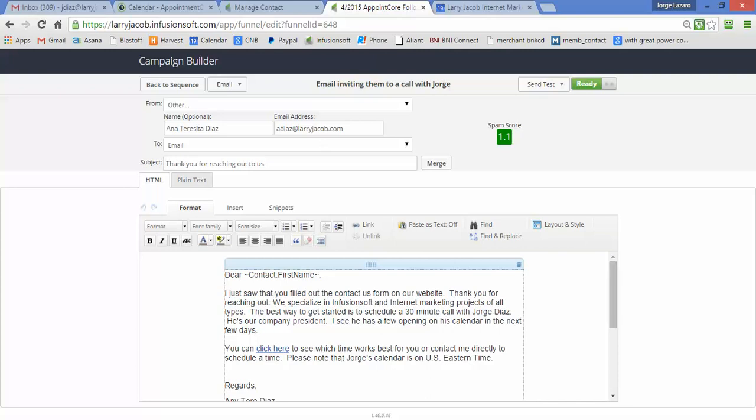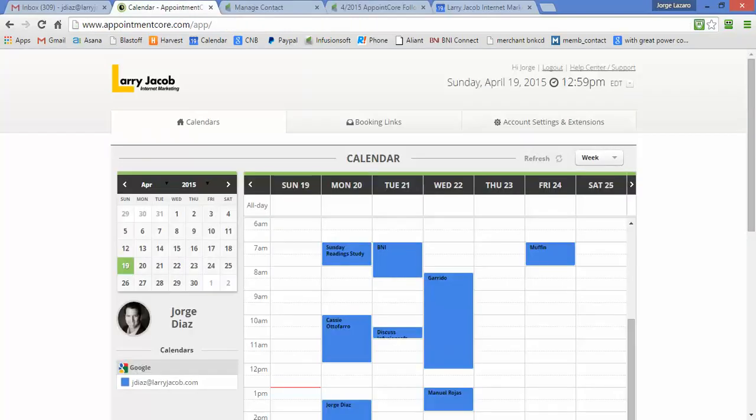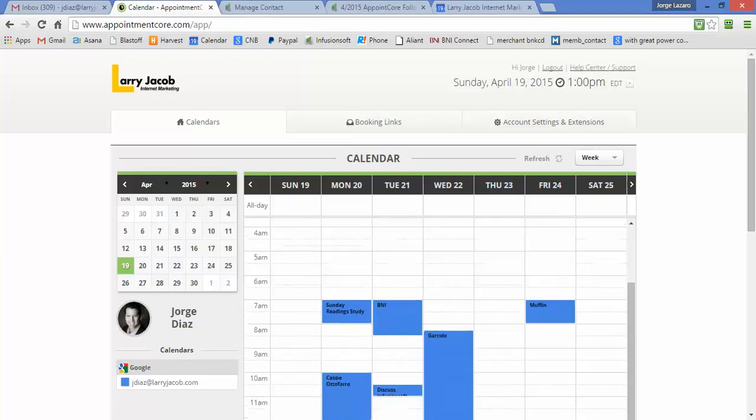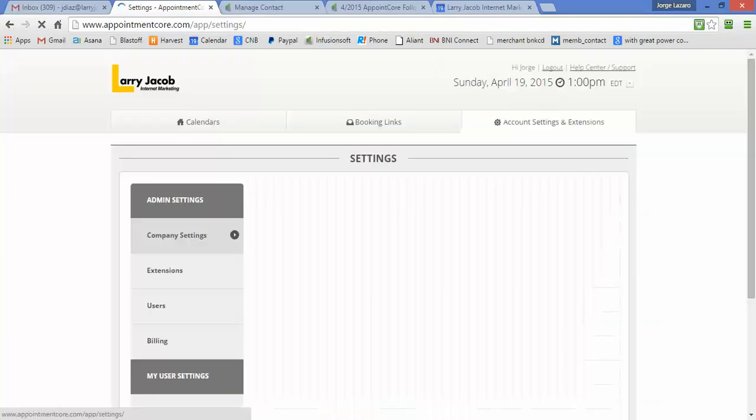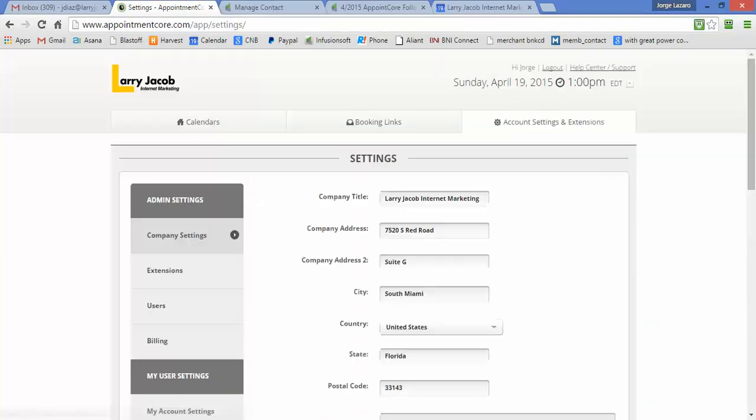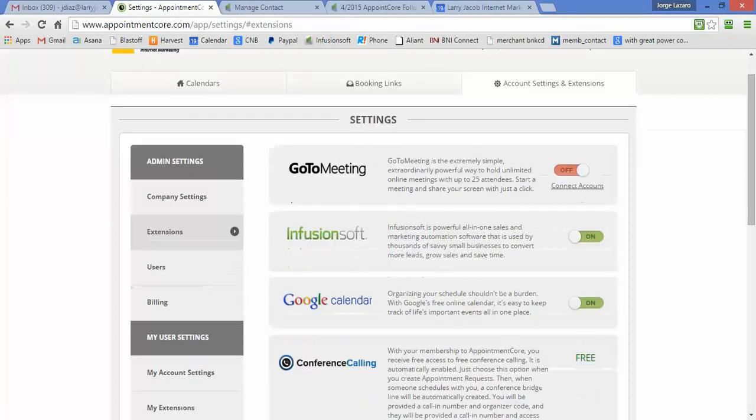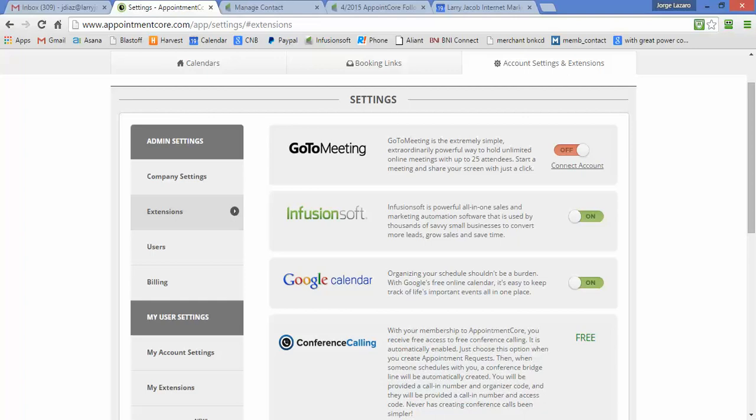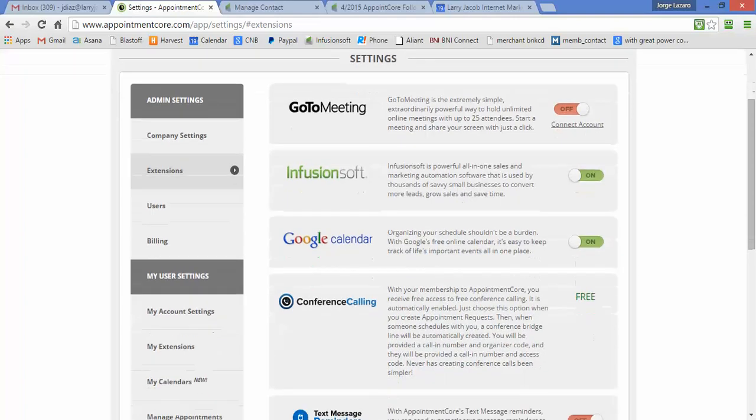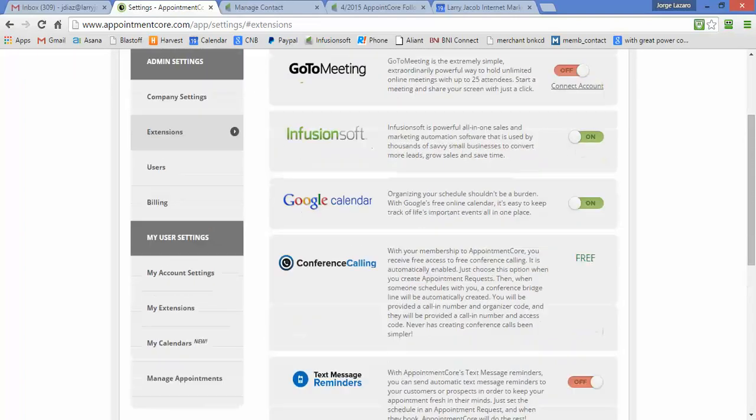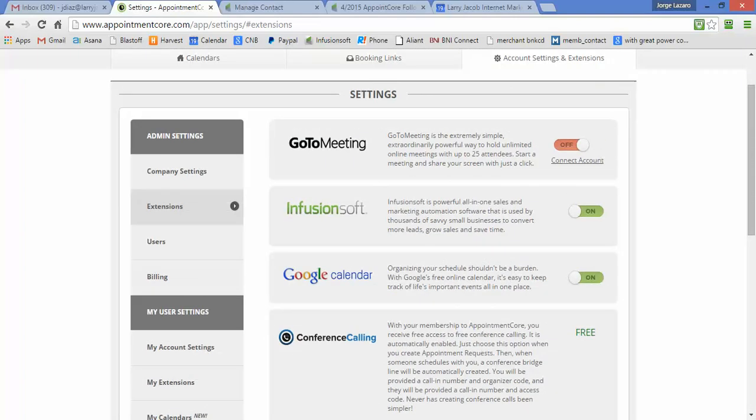I'm going to go over here into the Appointment Core configuration screen. As you can see, this is my calendar. The way this works is when you configure it, you come up and you set up a connection to Infusionsoft, and there's also an extension to work with Google Calendar.